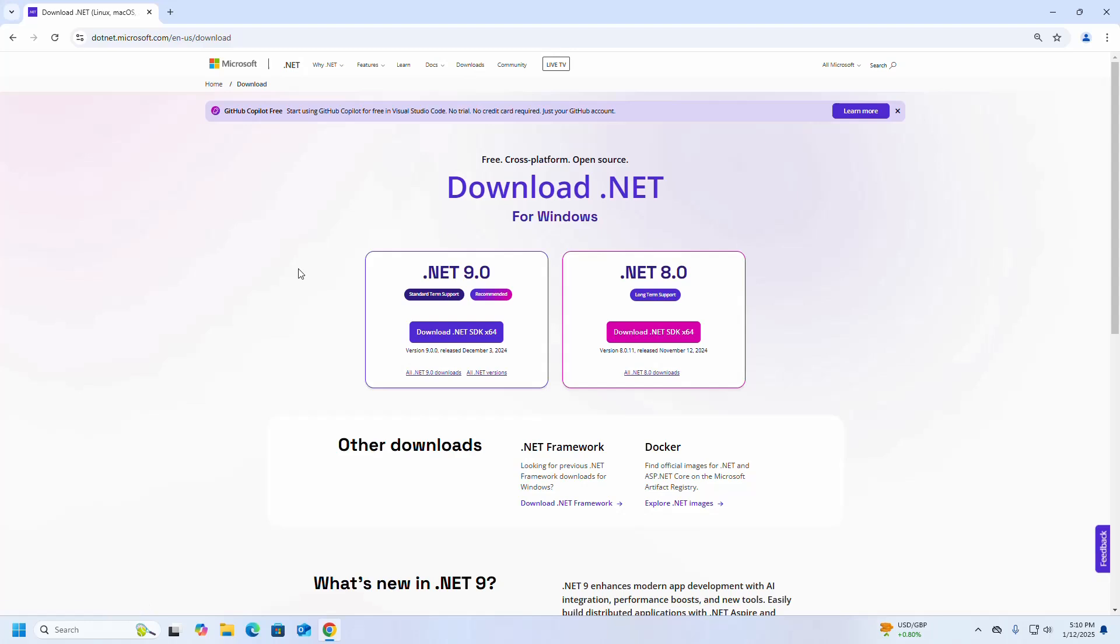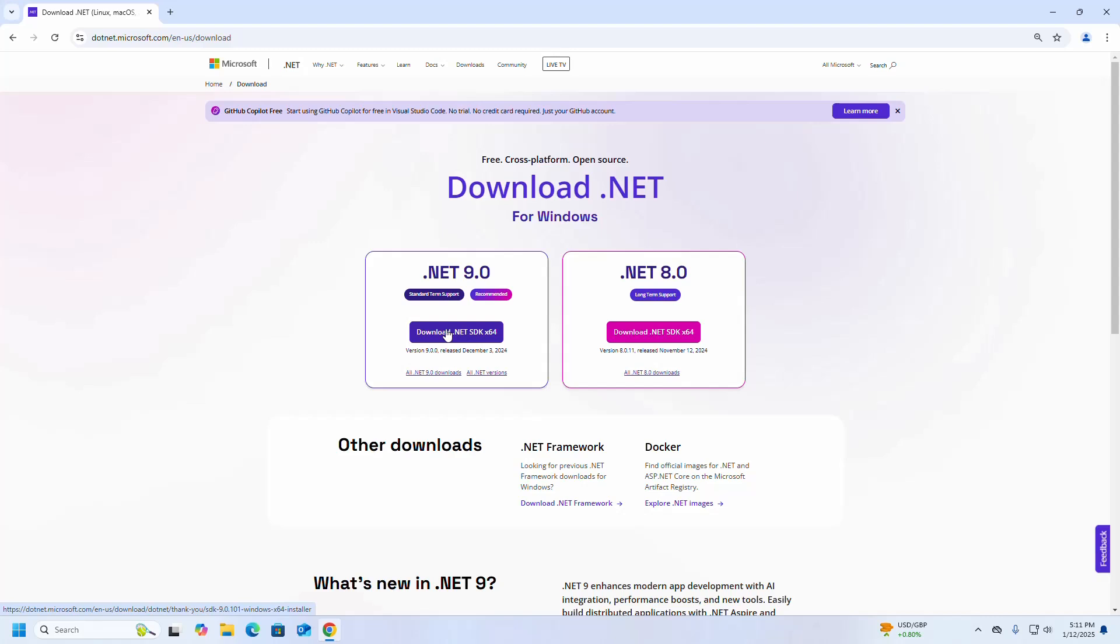Now I am going to download .NET for Windows operating system, so select the .NET version. This is the standard term support and it is recommended. So click on this link to download .NET SDK for Windows 64-bit operating system.